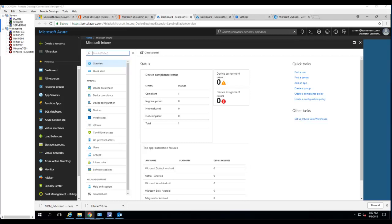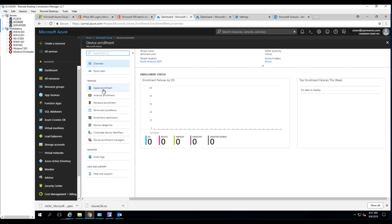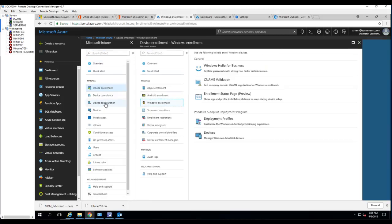Hello everyone. In this video I'm going to show you how to create autopilot profiles and then deploy them to a group of users. What you need to do is go to Intune — I'm in my Microsoft Intune console here. Go under Windows enrollment and then click on deployment profiles.